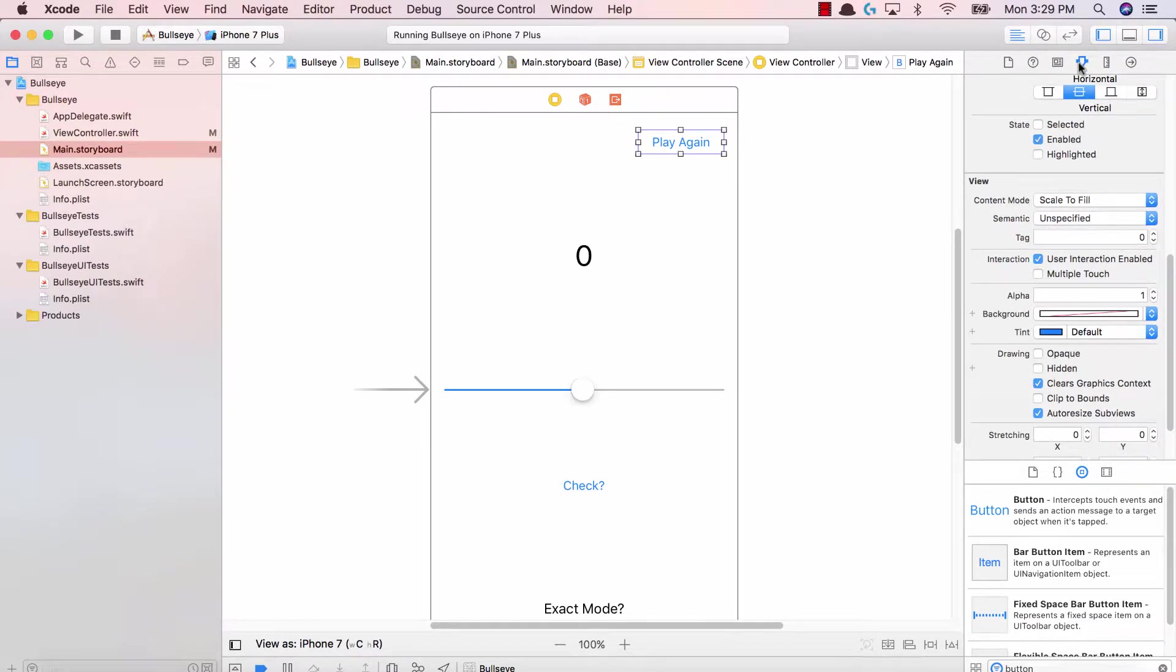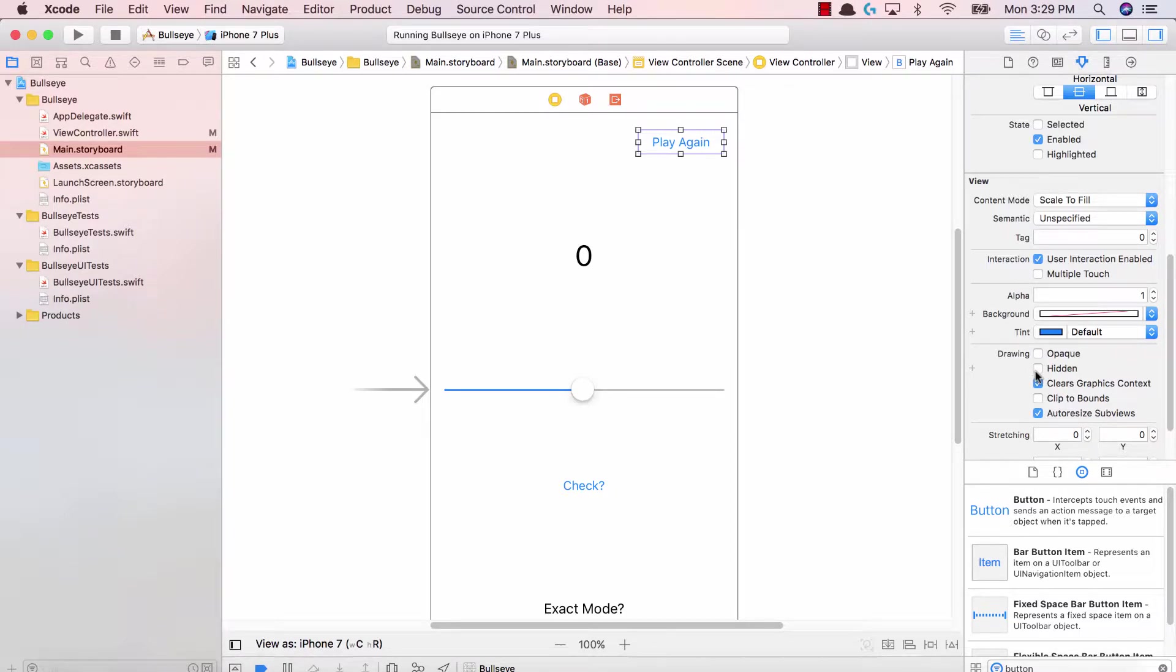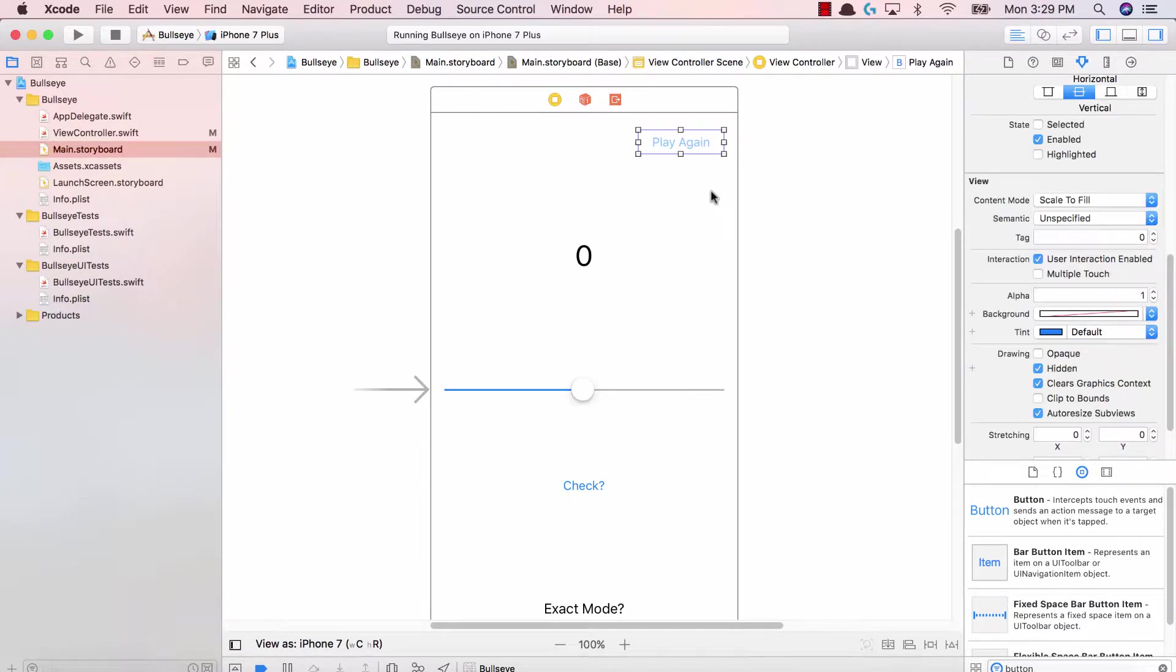So by selecting the play again button at the bottom in the drawing category, we have hidden. Go ahead and select that. That means the play again button will now be hidden. If you run the application, nothing will be shown.